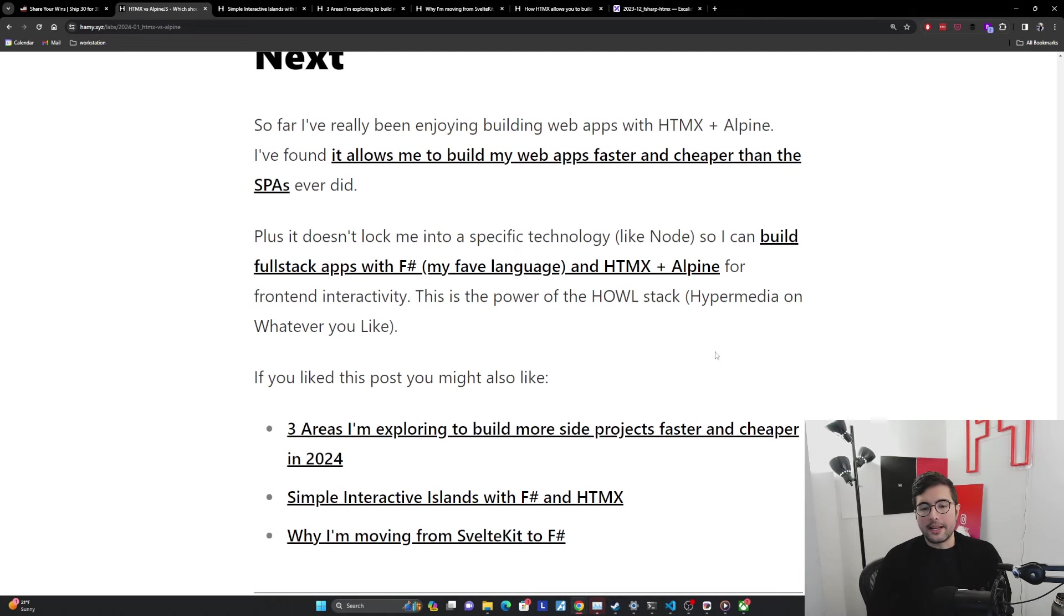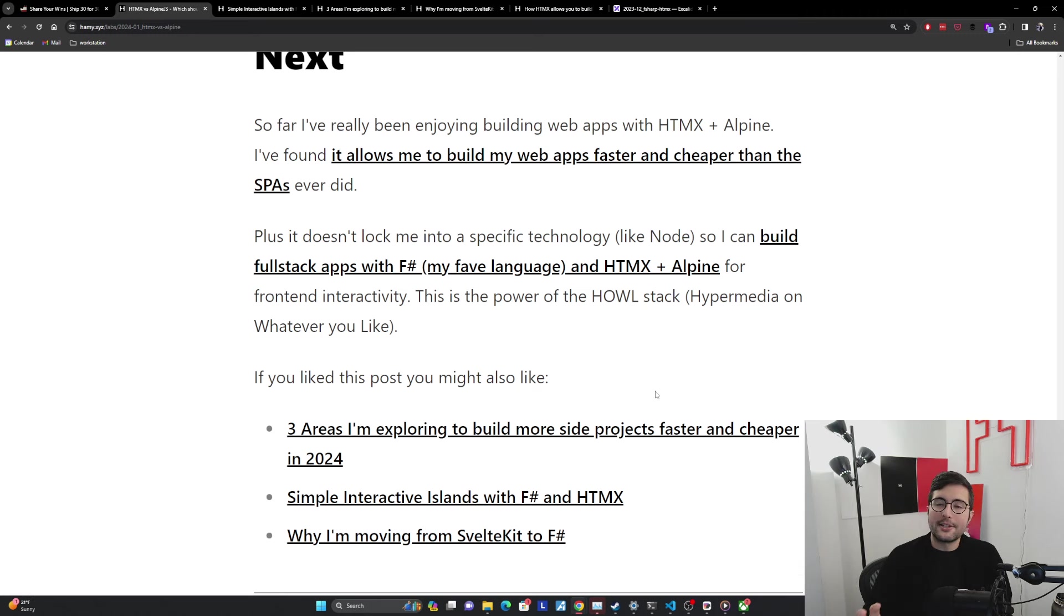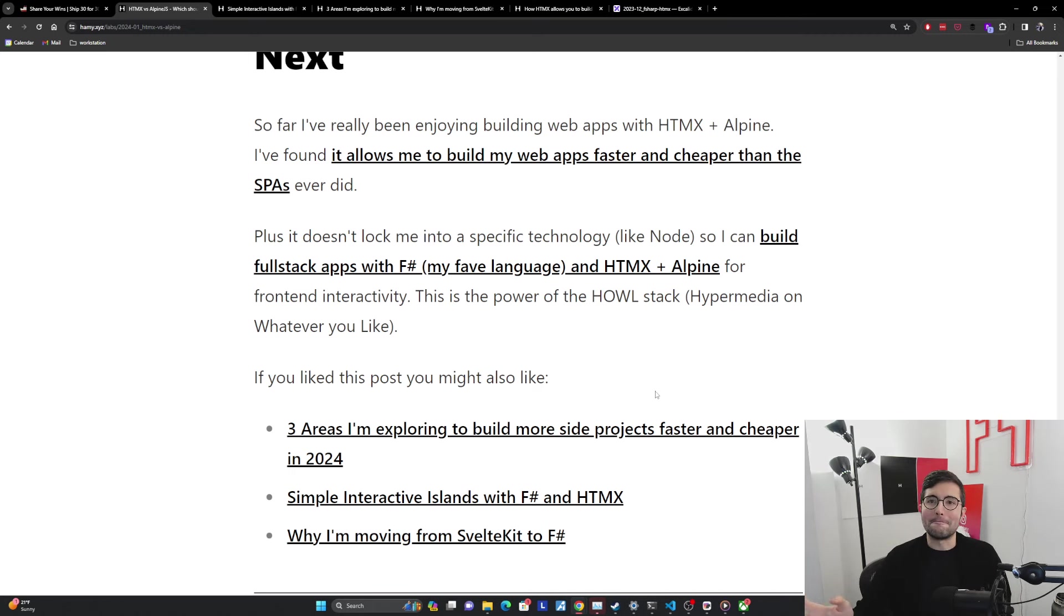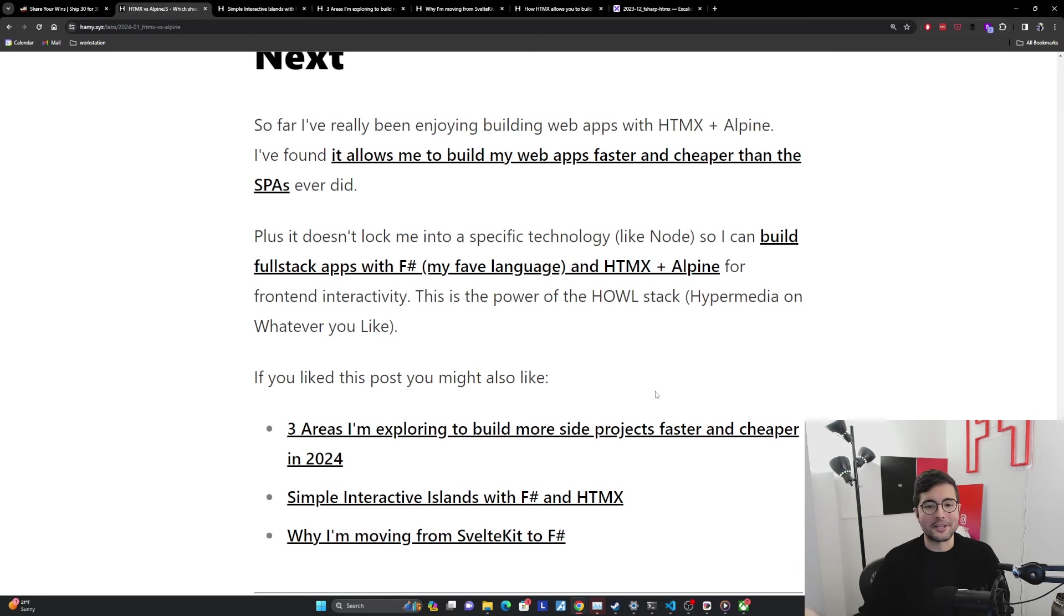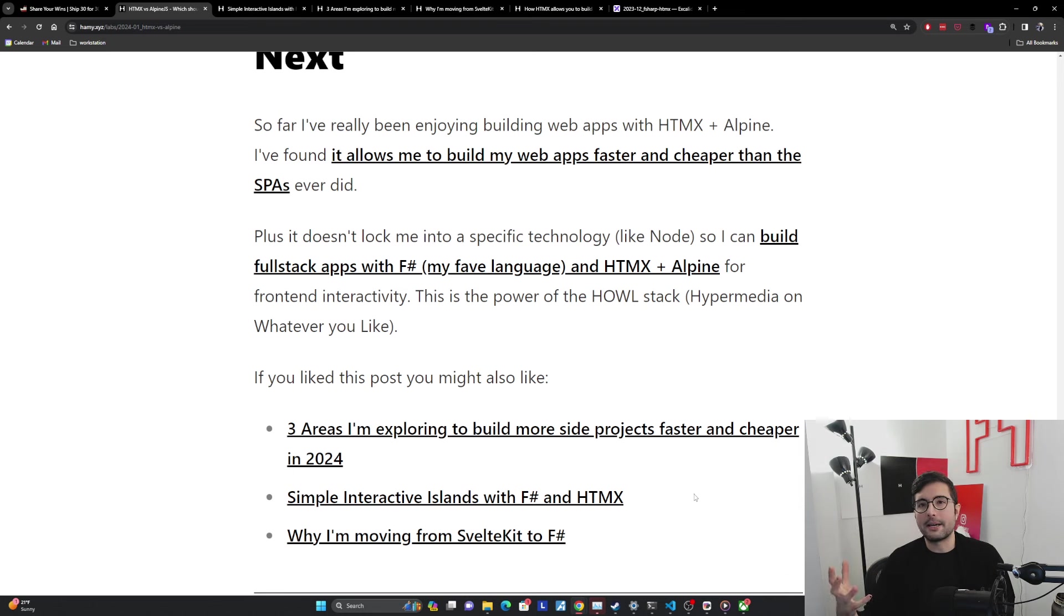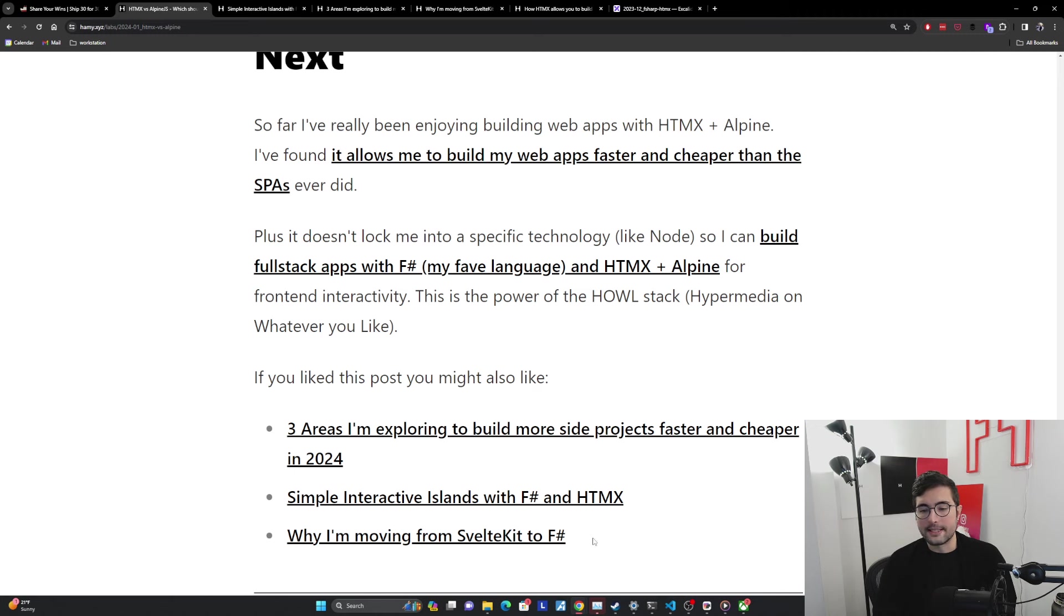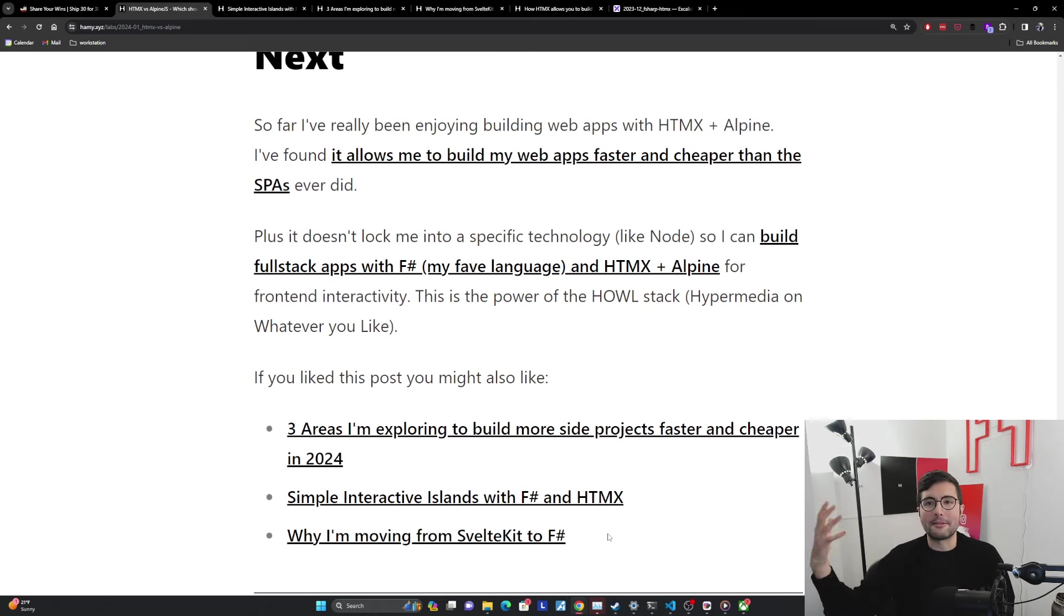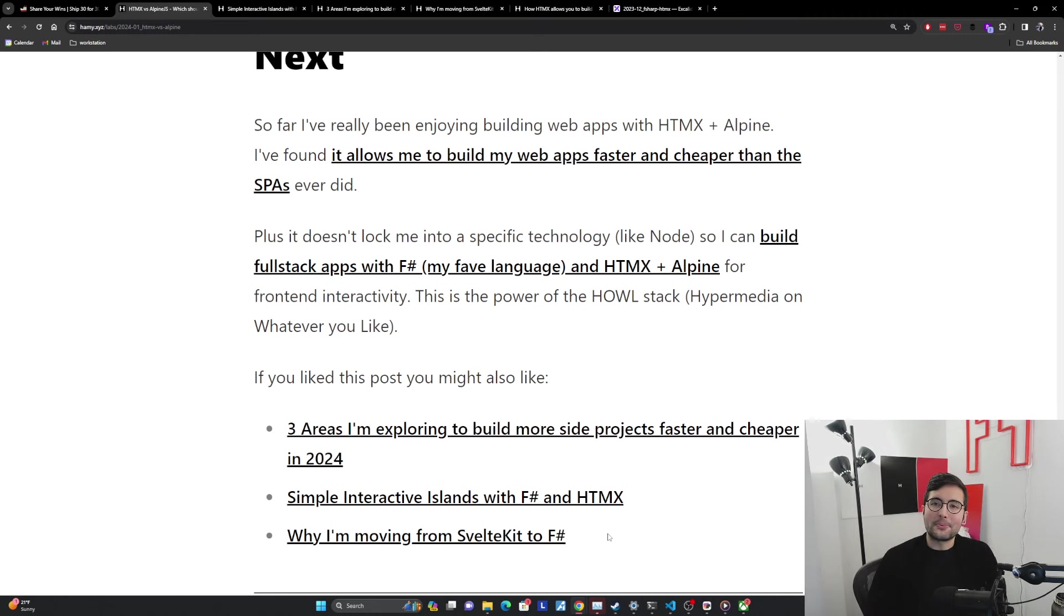If you like this post, you might also like three areas I'm exploring to build more side projects faster and cheaper in 2024. LowJS is one of these, also exploring some other things, really trying to make my development cycle just simpler and nicer and honestly better than what's been popular for the past five years, because it's just too complicated. We don't need that. The next one is Simple Interactive Islands with F# and HTMX, kind of giving an overview of how I'm thinking about building full stack HTMX apps on my backend of choice. And then you might also be interested in why I'm moving from SvelteKit to F#, which kind of goes through my journey of falling in and out of like with these SPA frameworks, and then how I found something better and decided that was the right path to go. That's it for this video. Thanks for watching and I'll see you in the next one.